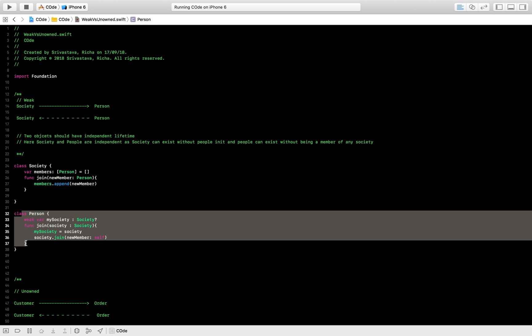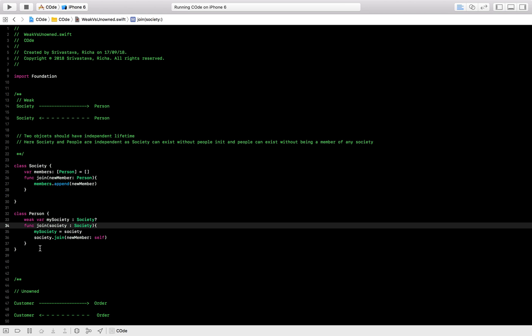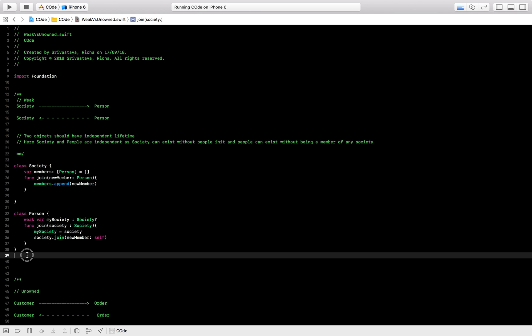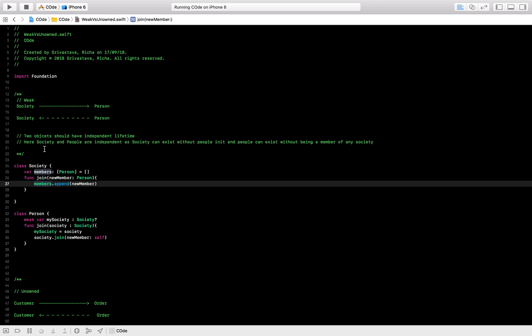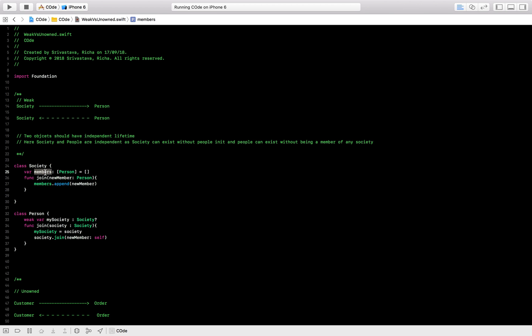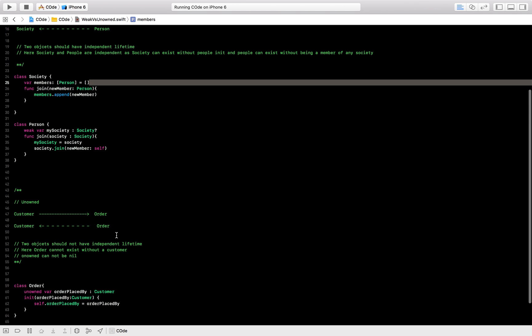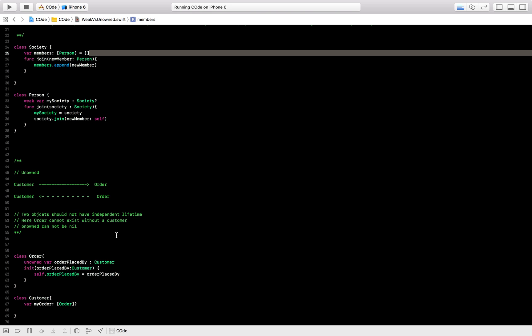Whenever ARC wants to remove a Person, the reference count can decrease to zero and it will be removed from memory. So that's where you use weak — when your objects are independent of each other and your objects are nullable. They can be some value or they can be null, so they are optional.